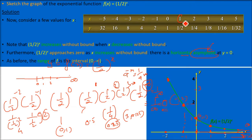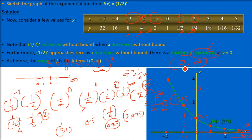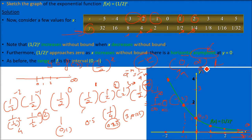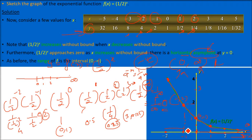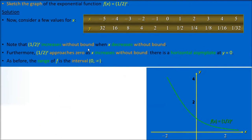For the range of f(x) = (1/2)^x: for positive x-values, y is positive; for negative x-values, y is also positive. So y always takes positive values. The range is 0 to infinity, where 0 and infinity are not included. This is a decreasing function. Note that 1/2 to the power x is a decreasing function, while 2^x is increasing.